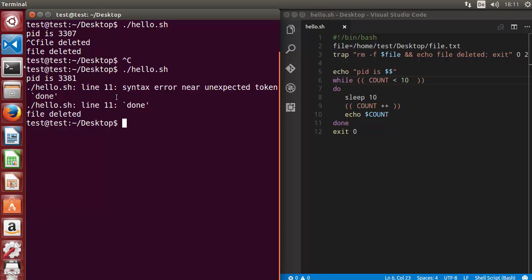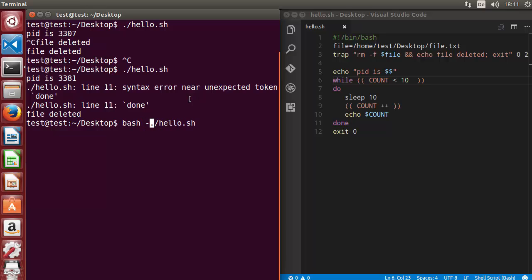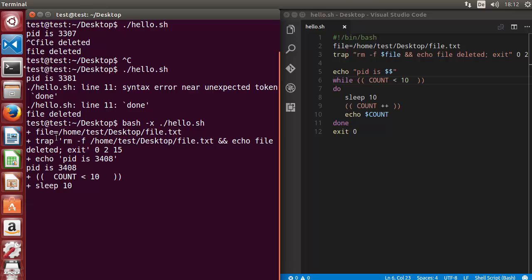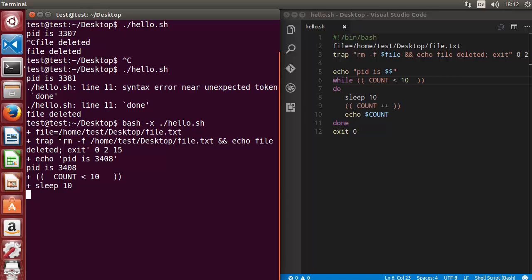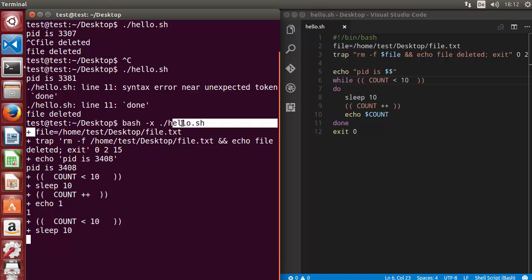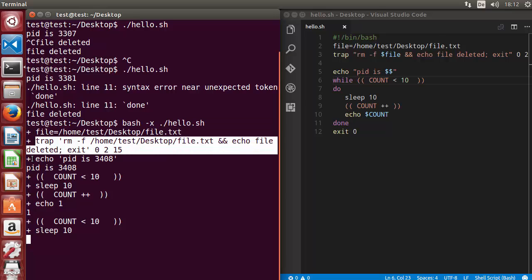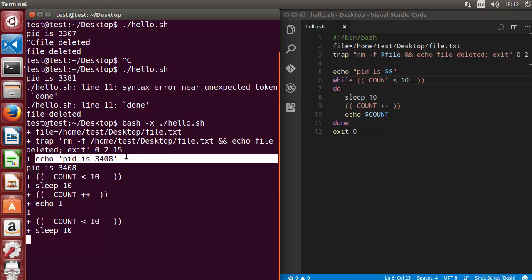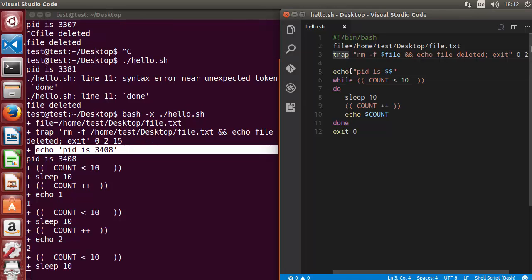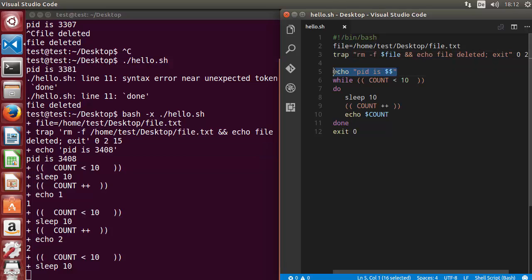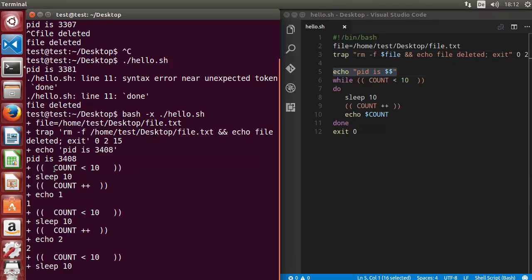But if you want to debug more, you can use this minus x option. You can run the script with this. Just write bash minus x and the name of your script, then press enter. Now you will be able to see more verbose operations. You can see what happens first: the file is declared, then the trap is set, and then the PID is printed. Whatever steps or commands are executed in sequence, it's going to print all of it.